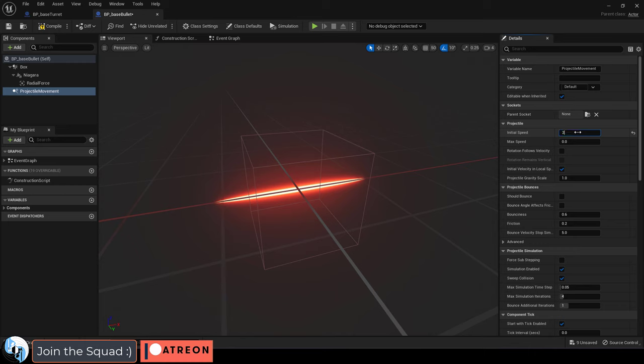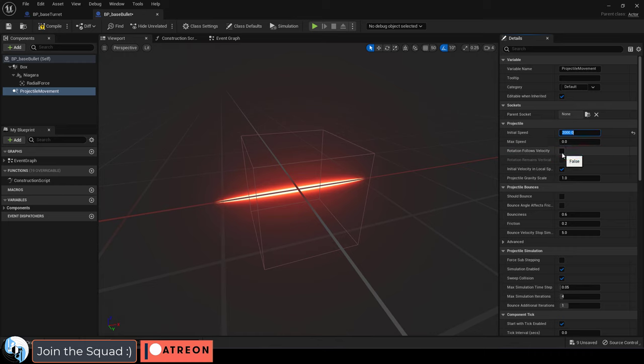Now from here, initial speed determines how fast the bullet travels in the beginning. Bullets move pretty fast. Max speed can be set here and when it comes to standard bullets I usually check rotation follows velocity which just makes sure that the bullet is facing the direction that it is going.